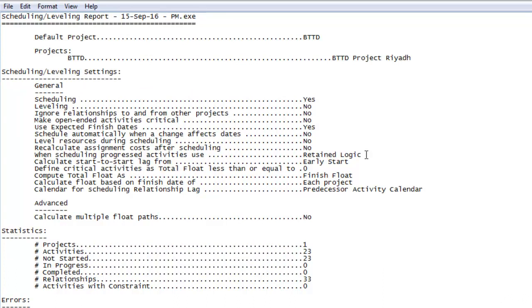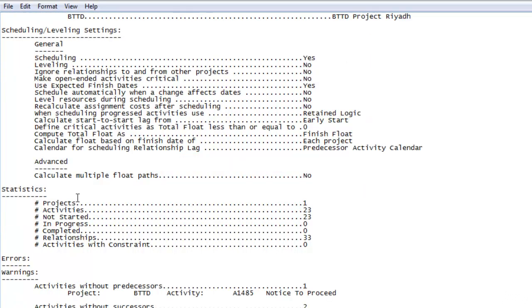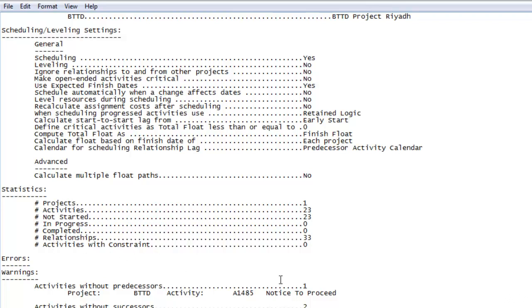It also gives us some statistics about the project, such as how many activities are present in this project, how many activities have started, how many activities are in progress, or how many activities have completed. And if there are any constraints in the project, it will also tell us from here.